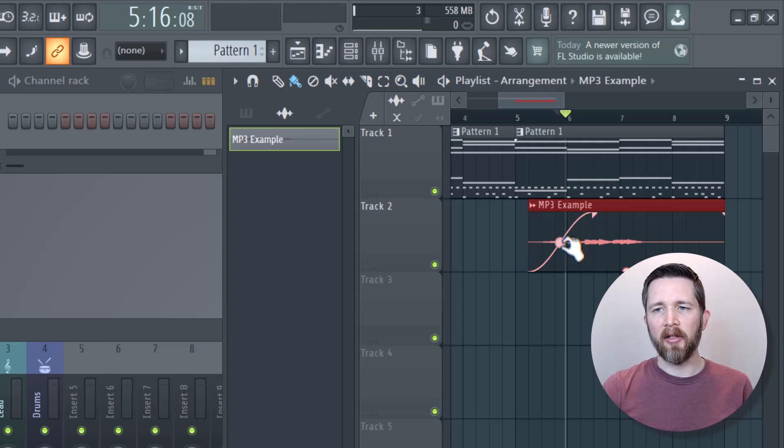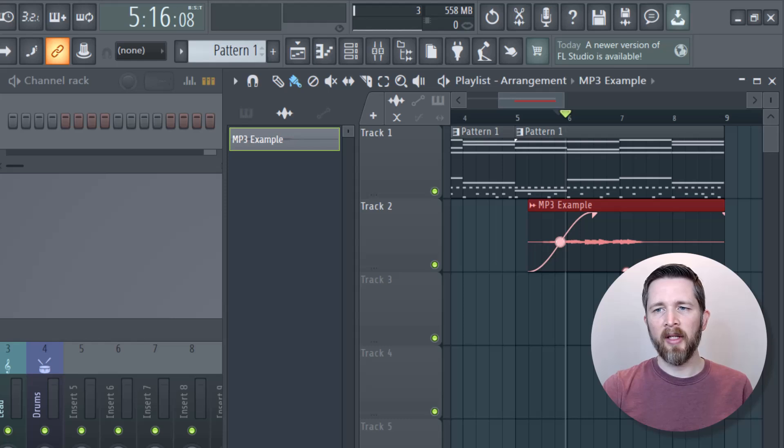You can also click on this middle part to change the rate at which it fades in or out. So that will fade it in to what I just did there.